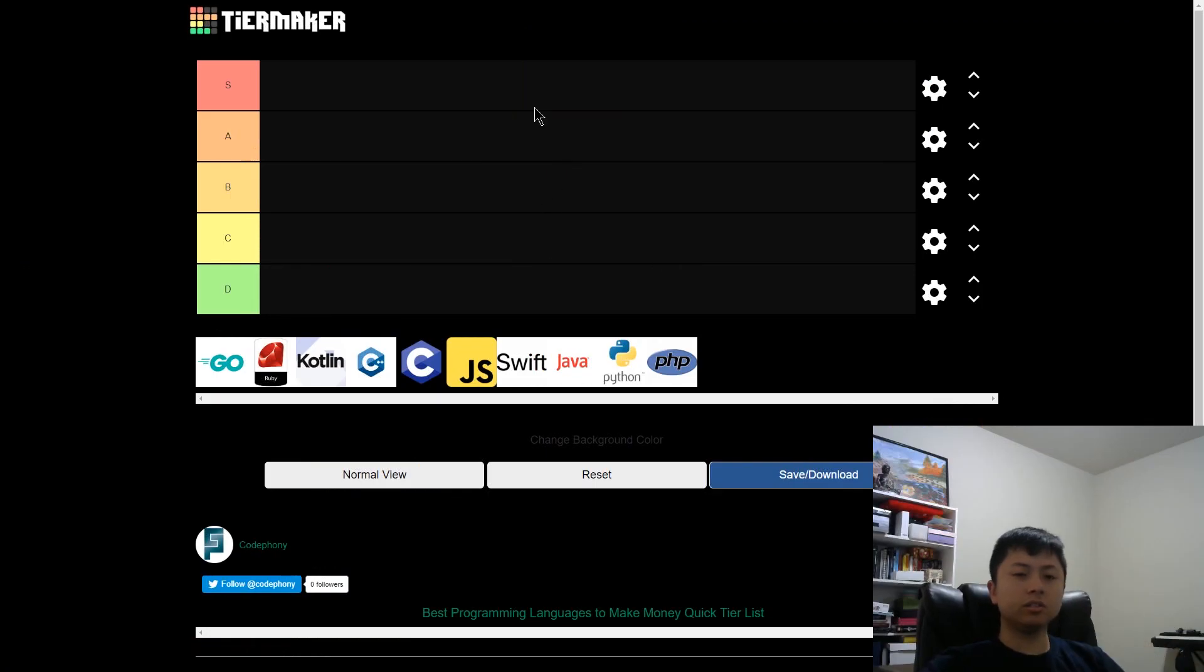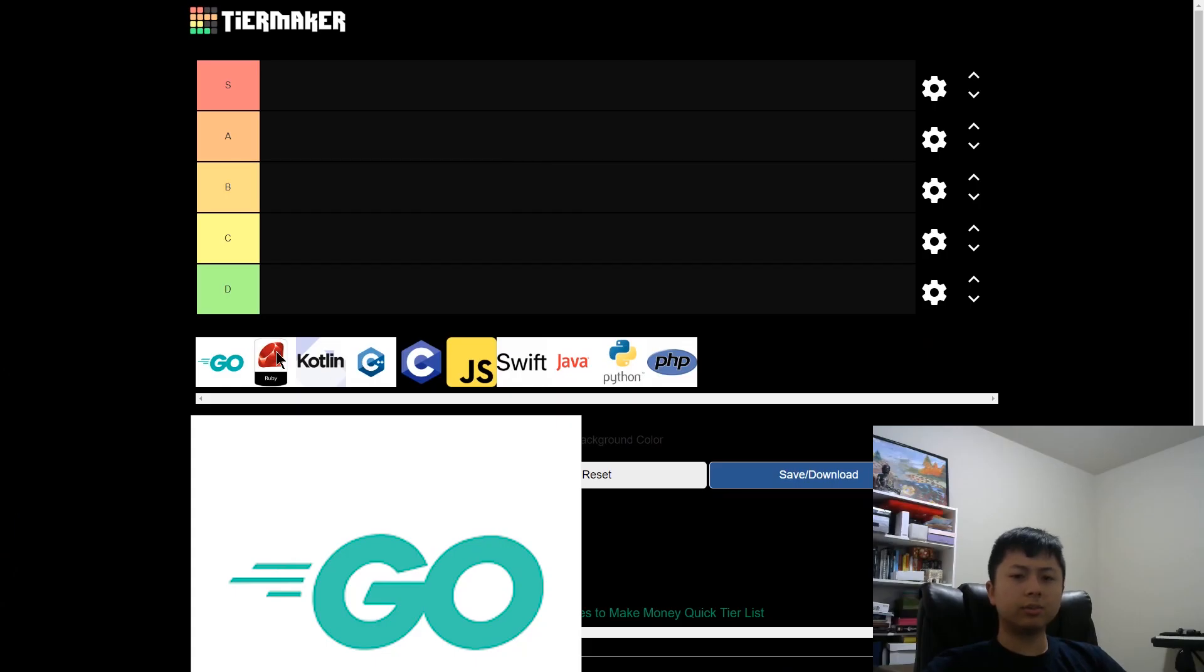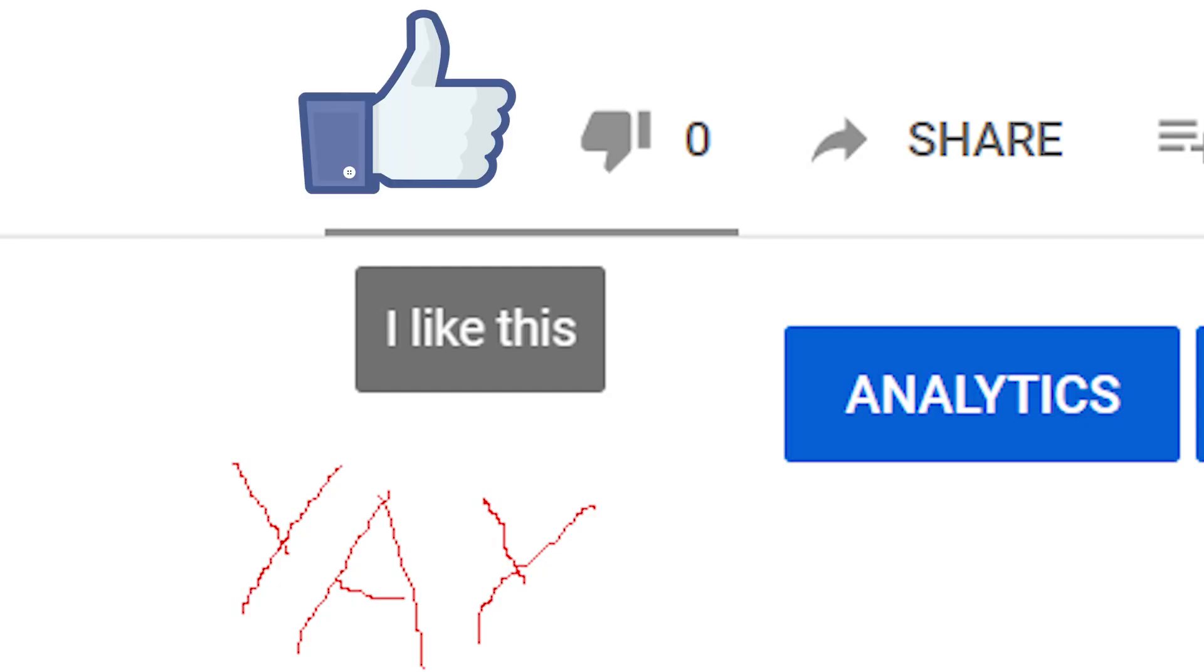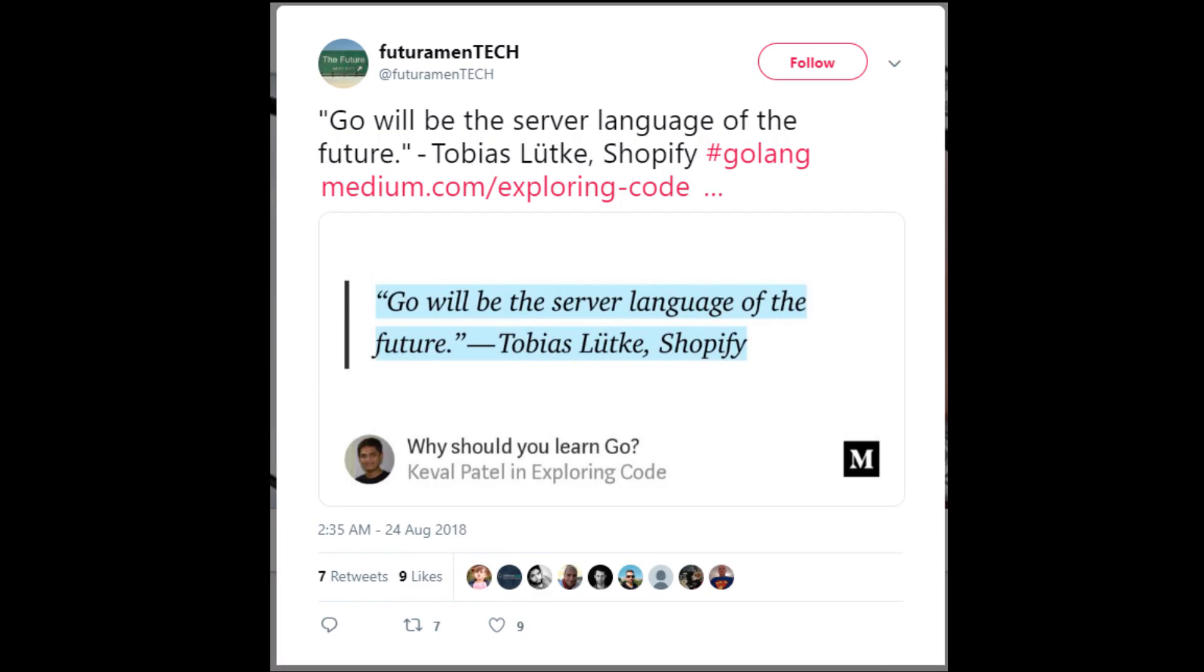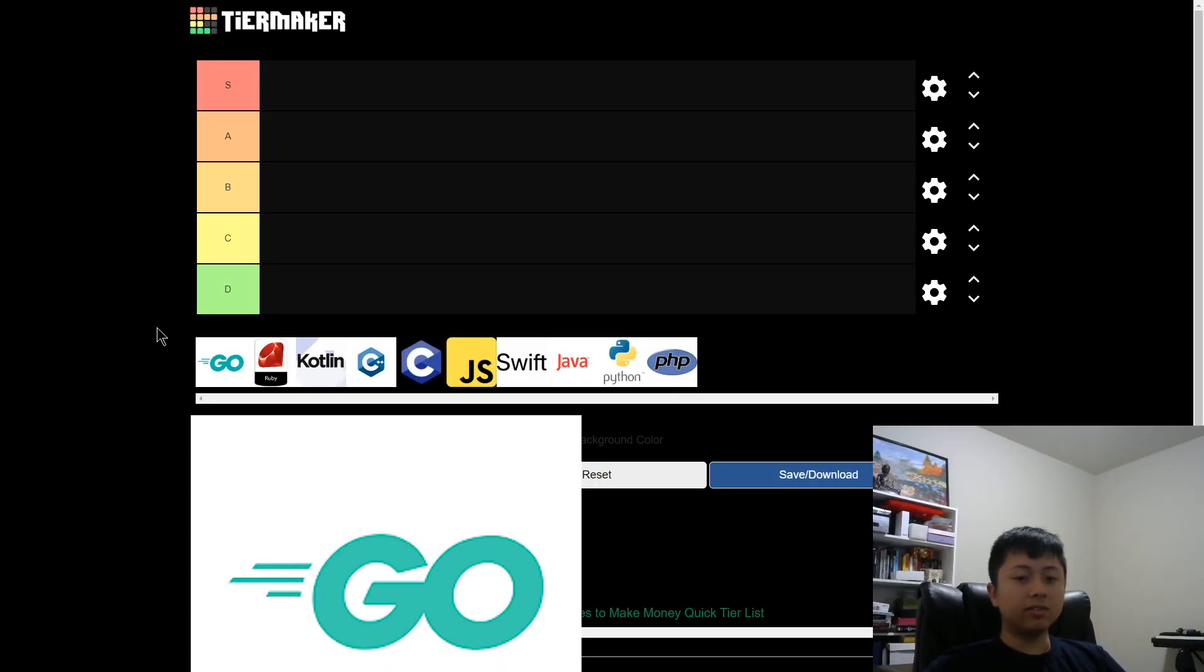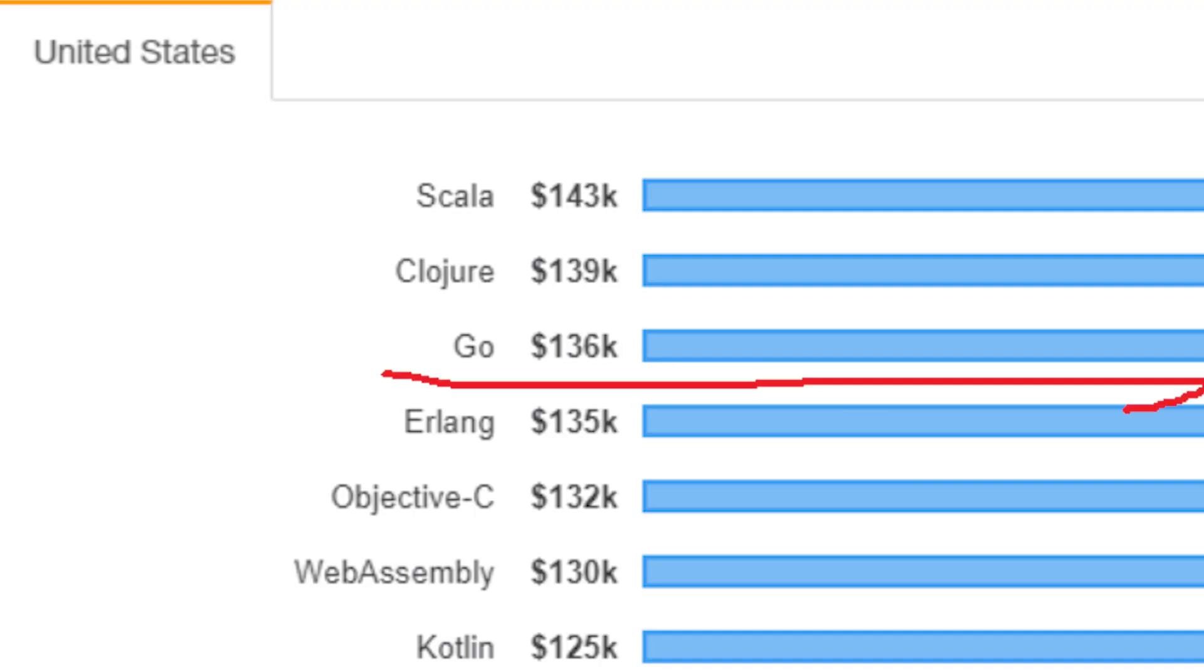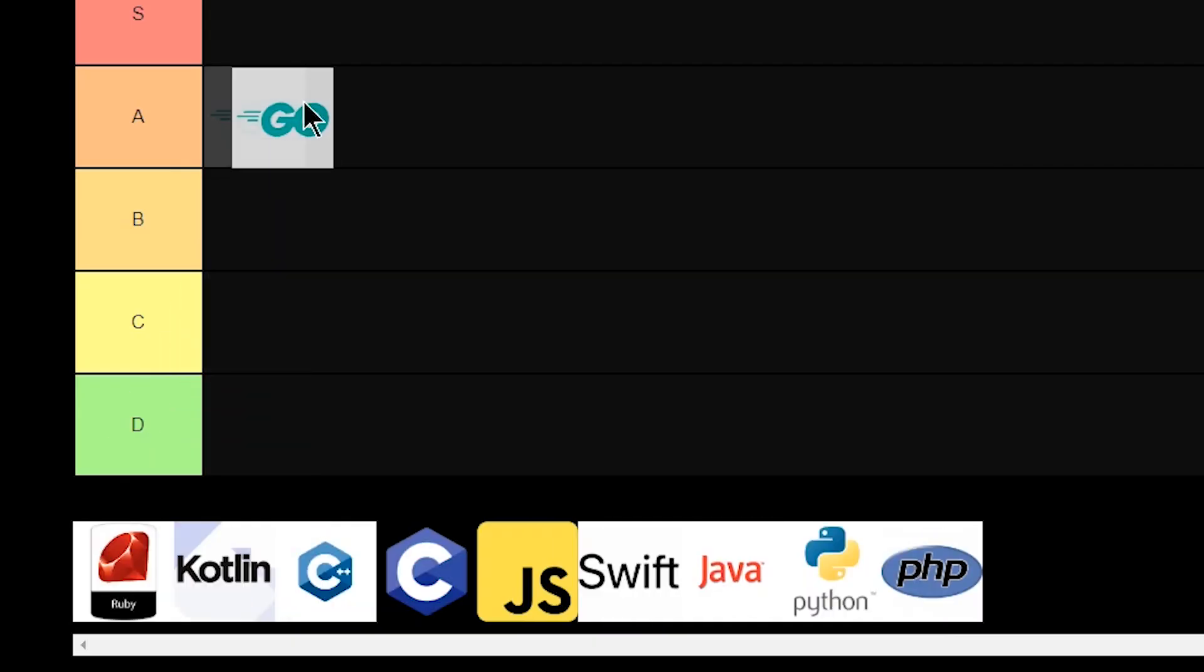All right, so we're going to start with Golang today, and this is a language made by Google. I haven't tried it myself, but after reading about it for this video, I'm pretty impressed. Apparently, it's super easy to set up a server in Golang. I mean, just look at this guy who made Shopify. He said it's going to be the server language of the future. Also, the syntax is similar to C, so in a way kind of like JavaScript, so it's not very difficult to read or write. And based on these factors and that the average pay in the U.S. was $136k, that ranks it as an A tier for me.